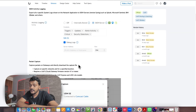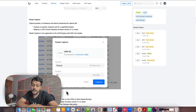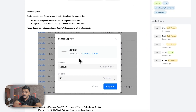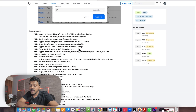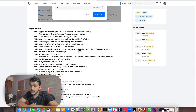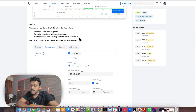Packet capture is now available on UDM and UDM SE consoles, UXG Pro, and all gateways, but it is not yet available because the UniFi gateway firmware must be version 4.1 or newer. Additionally, gateways now support address port rate limiting — this feature was not available before, and I'll show you where to find it in this video.